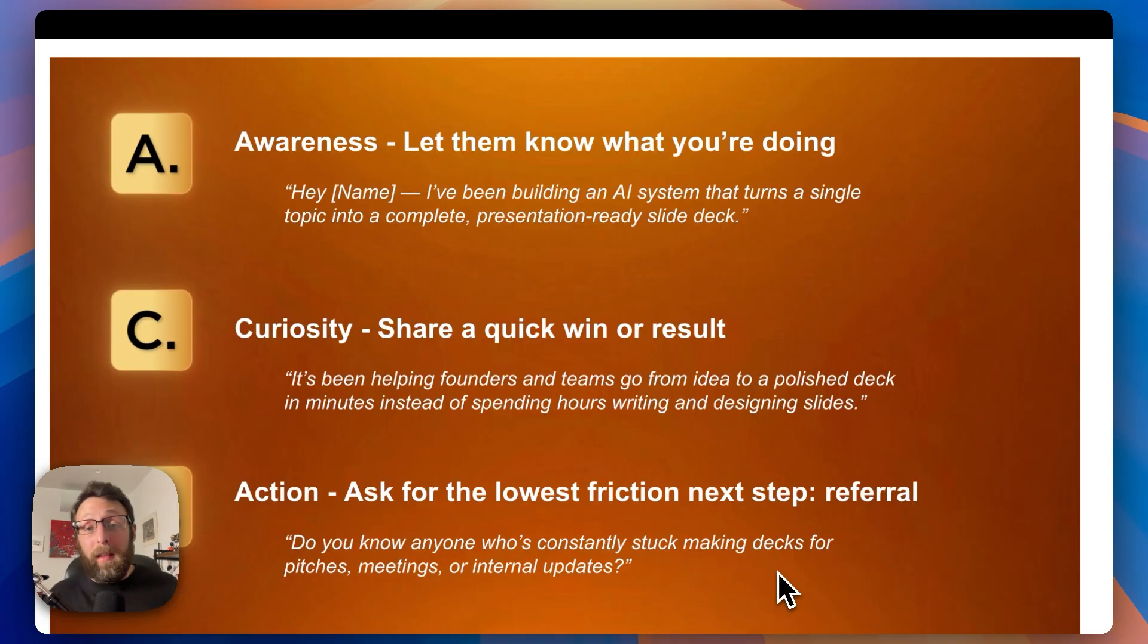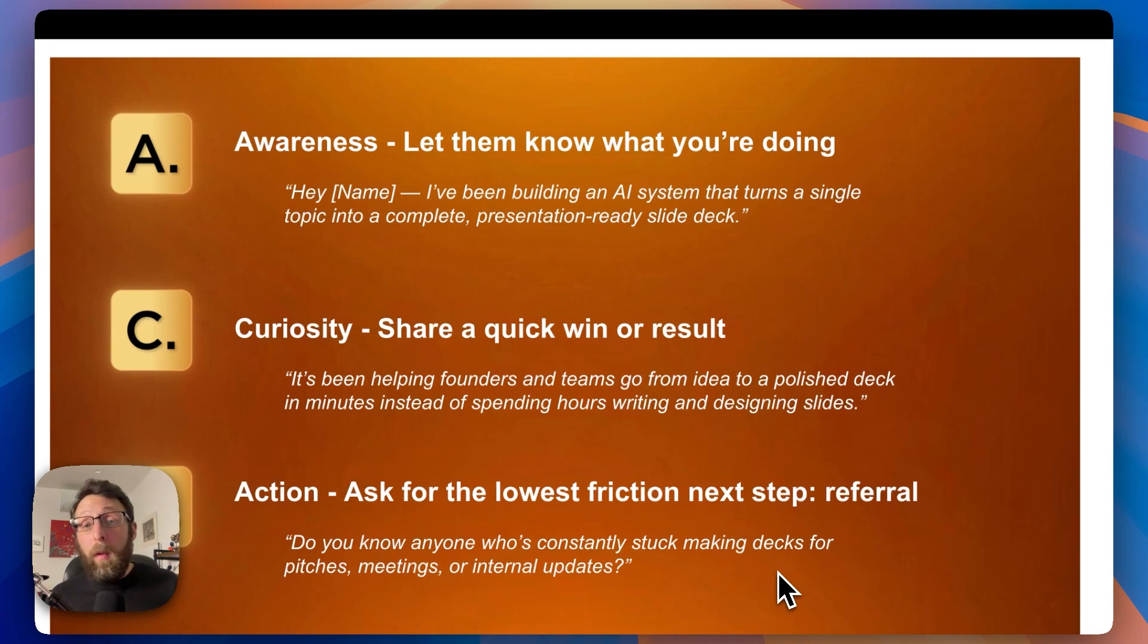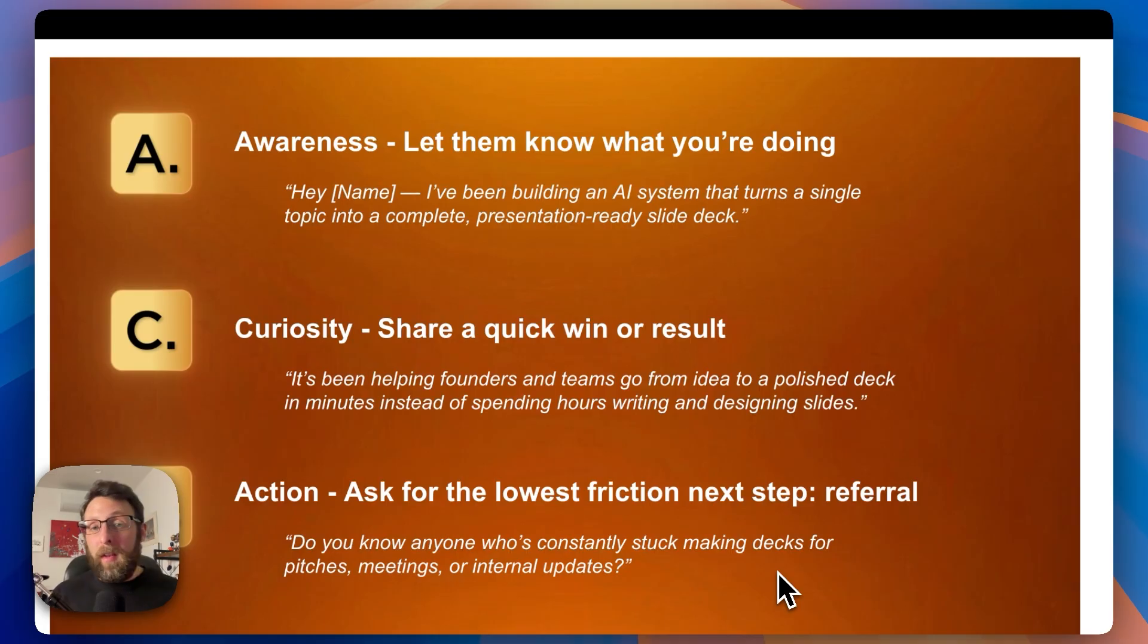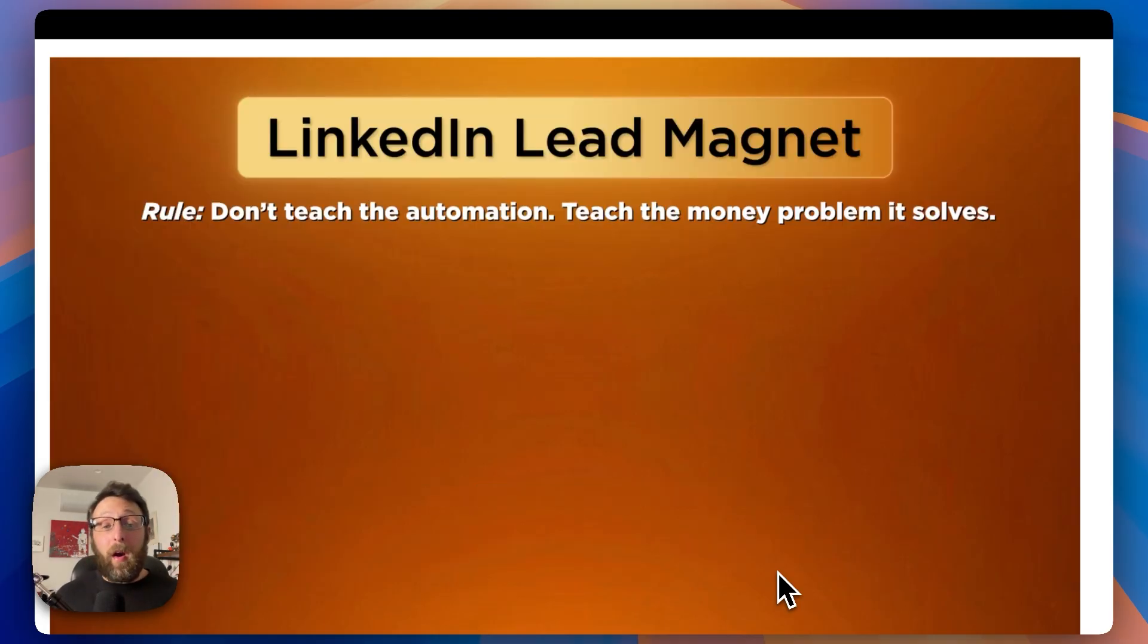But honestly, that's totally fine. Warm outreach in general is a volume game. The more outreach you do, the more likely you are to get results. So don't let one no ruin your day. The second way that I like to get clients for my business is using lead magnets on LinkedIn.